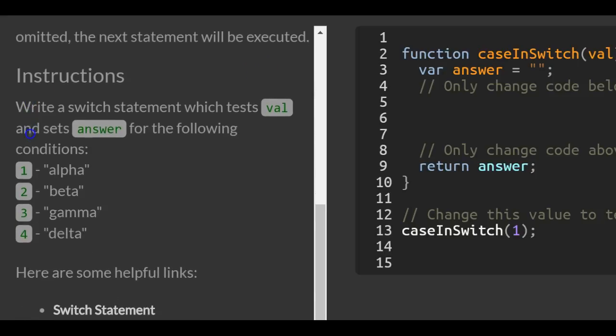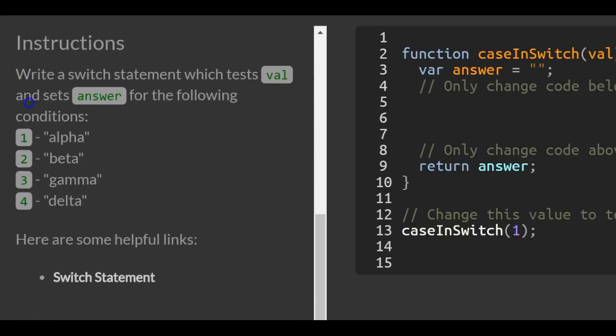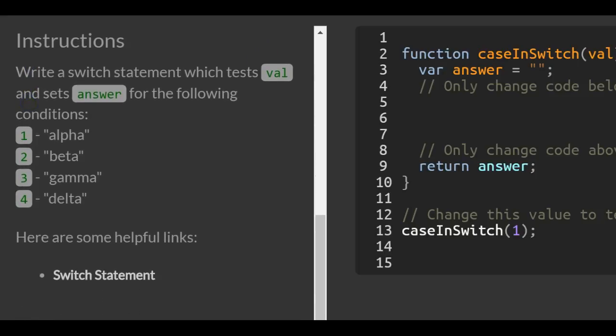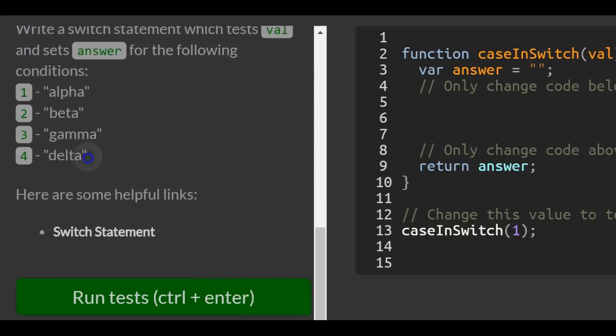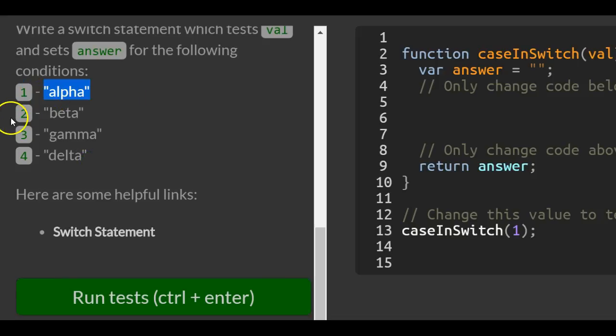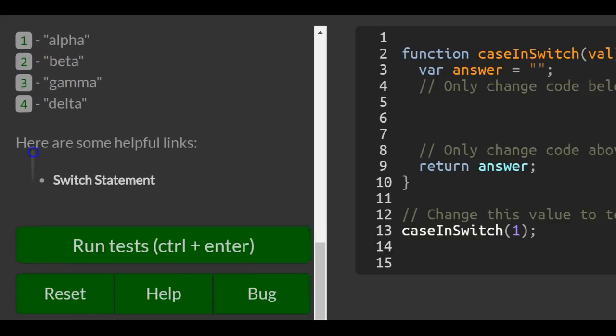Instructions: Write a switch statement which tests val and sets answer for the following conditions. If they put one, we return alpha; two, we return beta; three, gamma; four, delta.